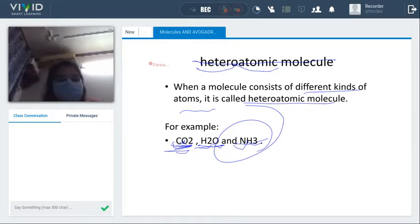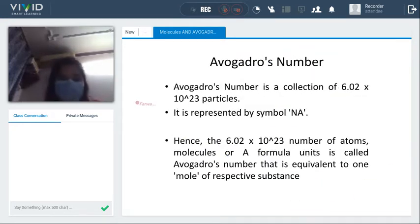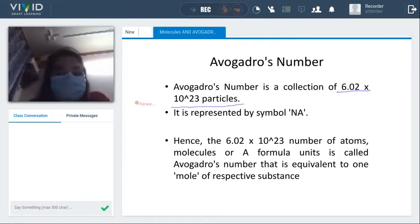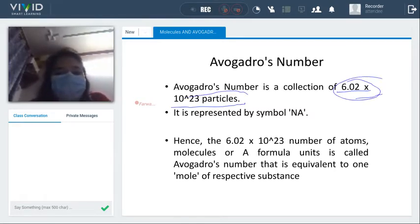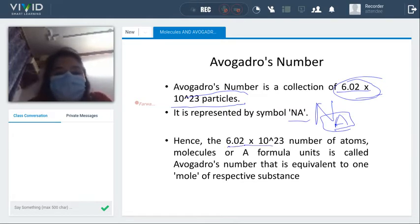We have covered the types and classification of molecules. Now we are moving towards the next topic: Avogadro's number. Avogadro's number is 6.02 × 10²³ particles. This is Avogadro's value, represented as NA. It refers to 6.02 × 10²³ number of atoms or molecules.